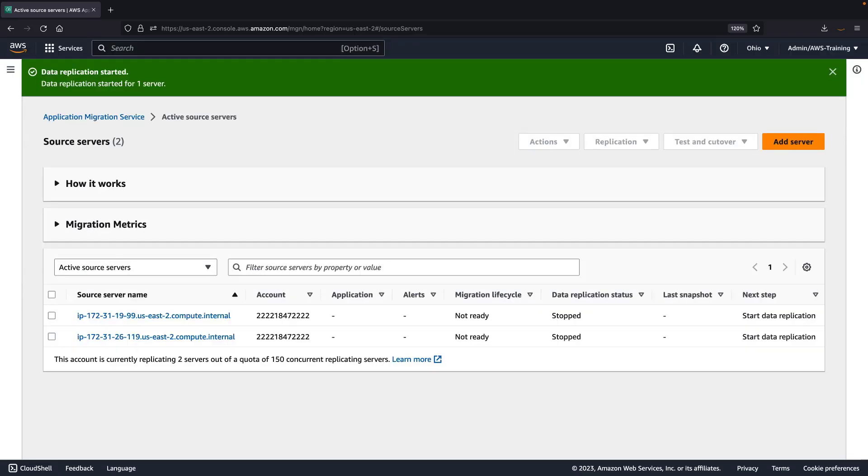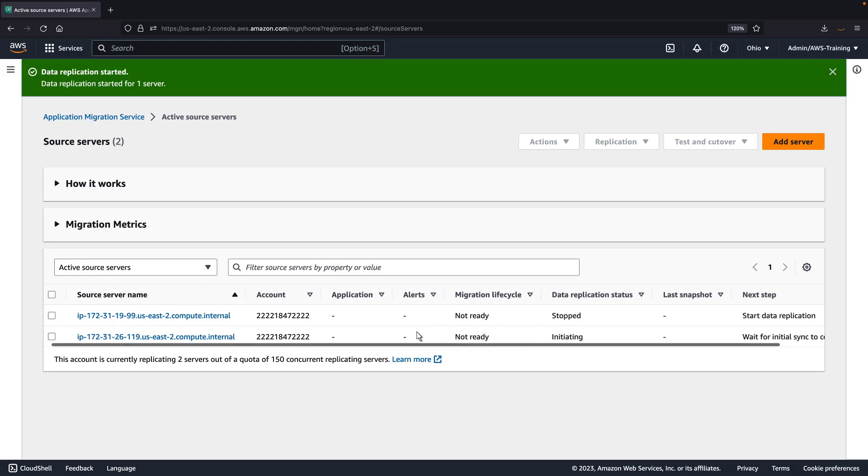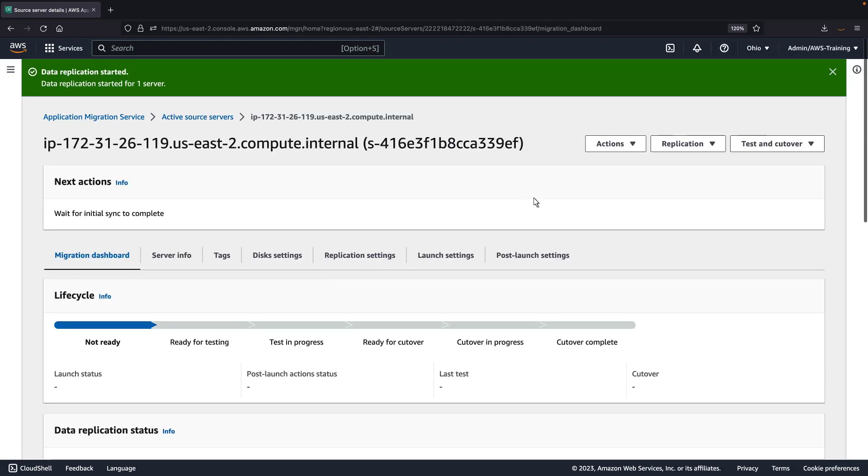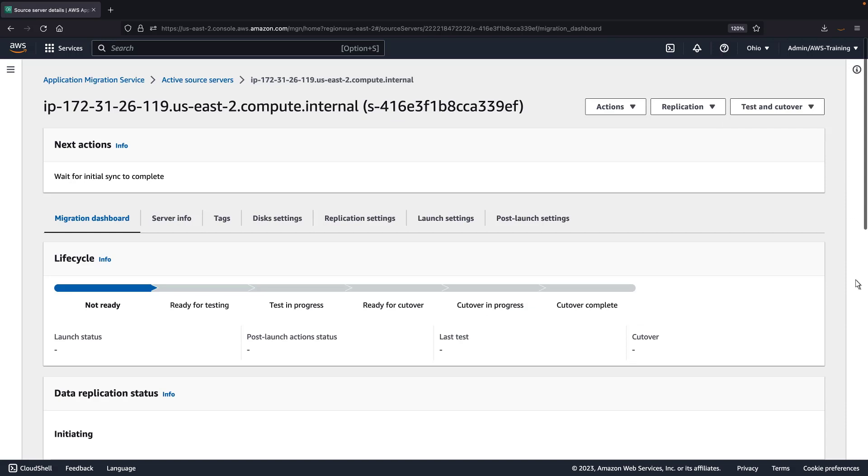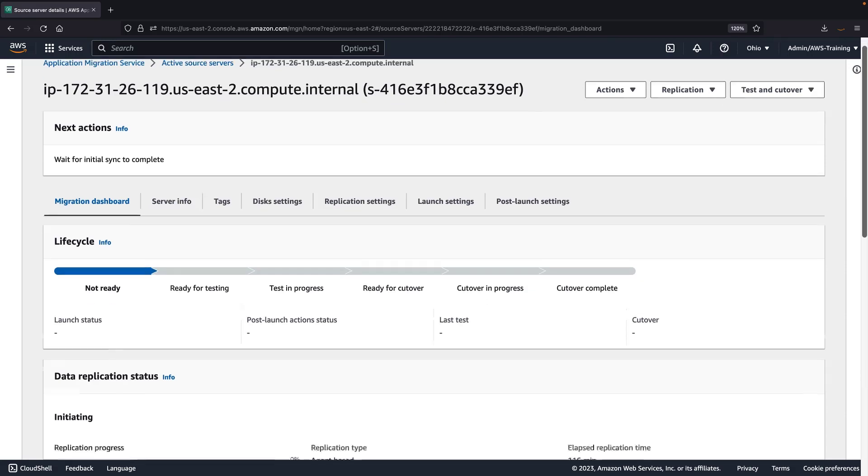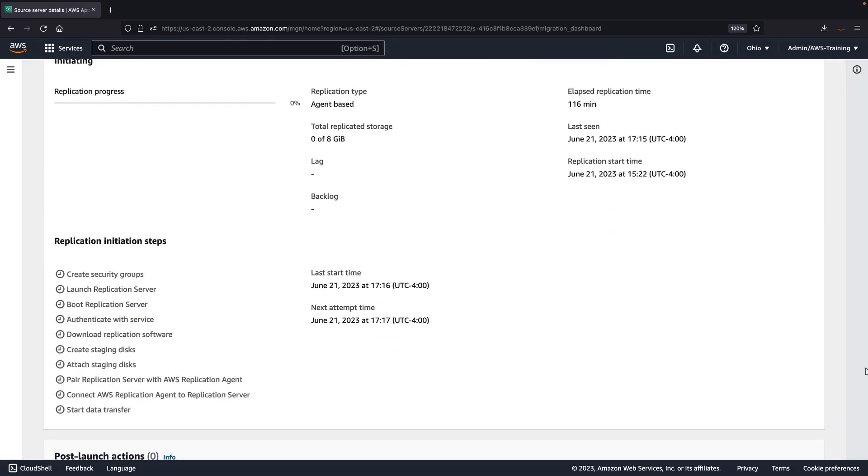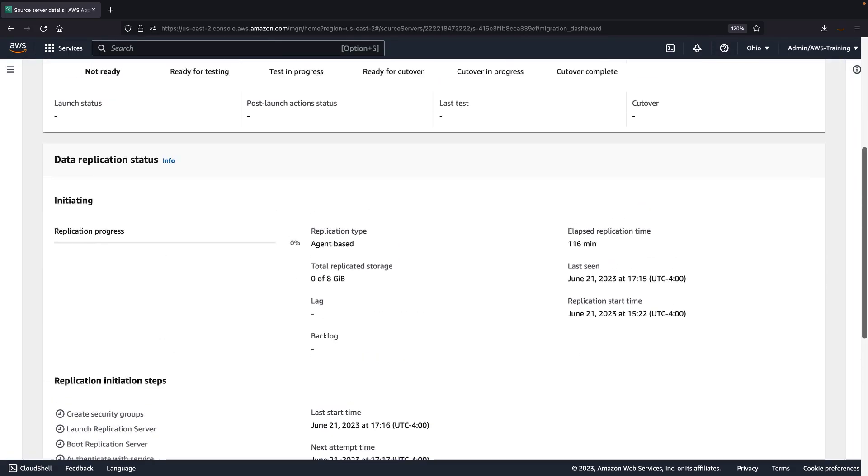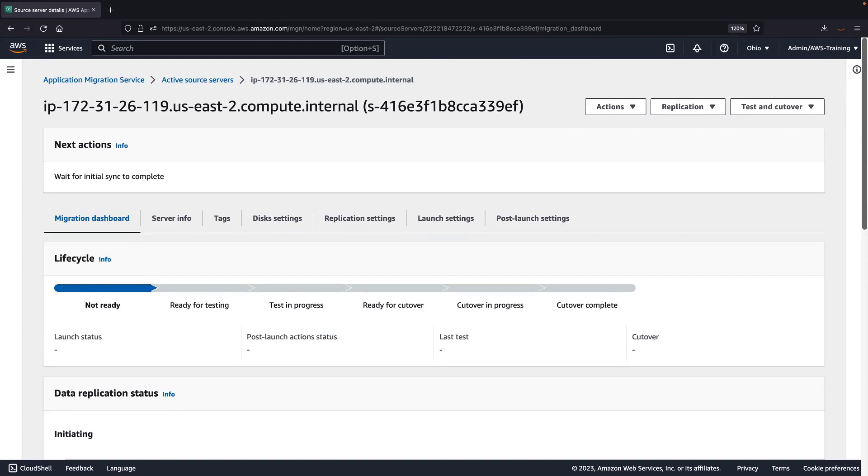The source server has begun the initial sync to create the replicated volumes and launch the replication server. Let's open the server details to view the replication initiation steps. Let's return to the list of active source servers.